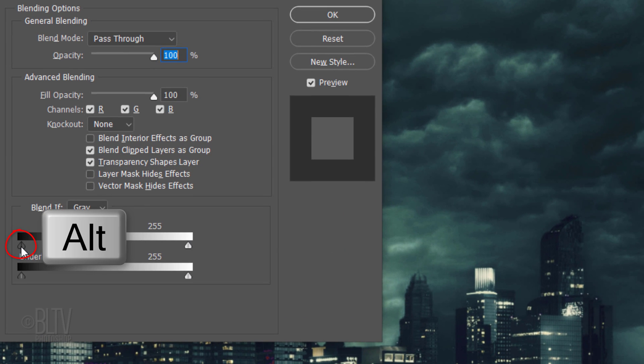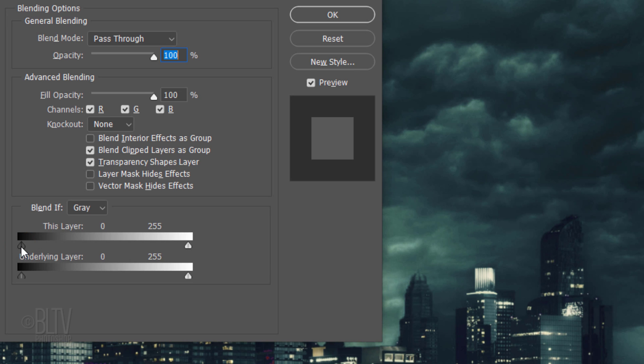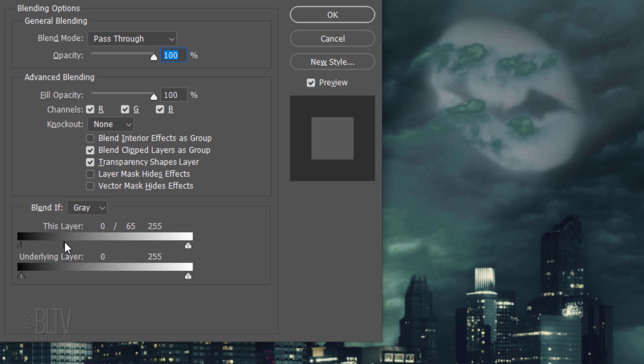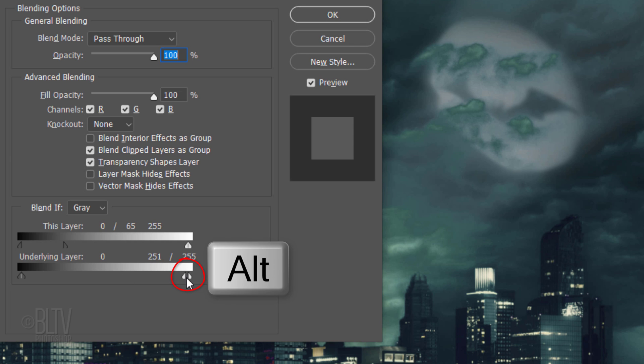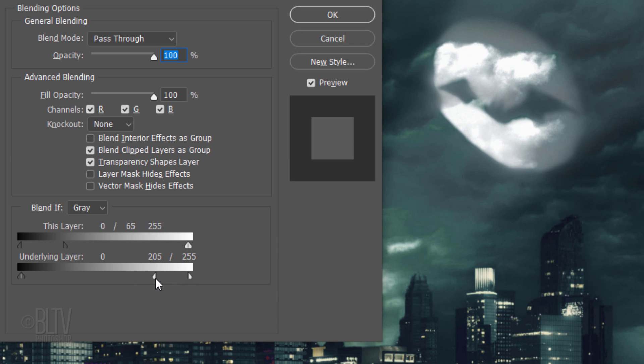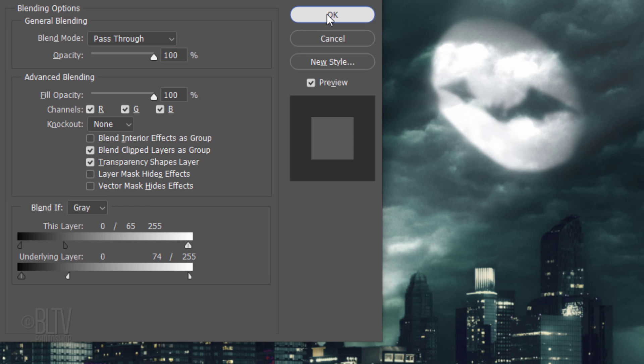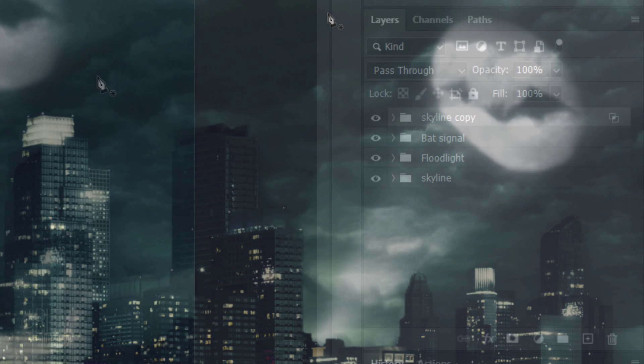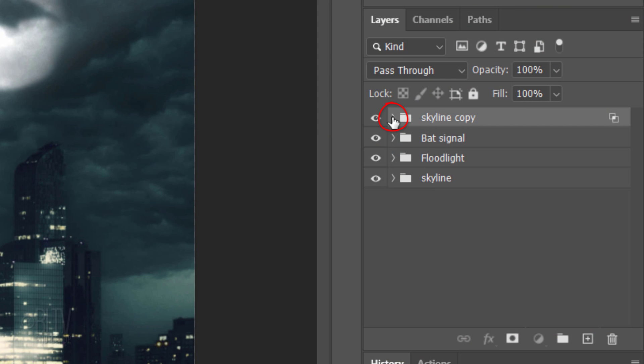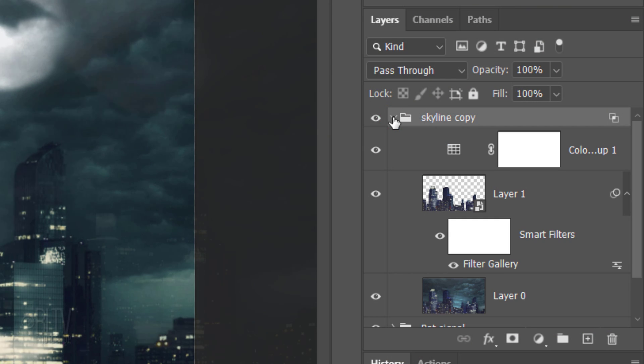Alt or Option-click the left slider of this layer, which is the skyline copy, and drag the right half to approximately here to punch the bat signal through the darkest tones of the sky. Split the right slider of the underlying layer and drag it to the left to punch the bat signal and floodlight through the lightest pixels of the skyline copy.